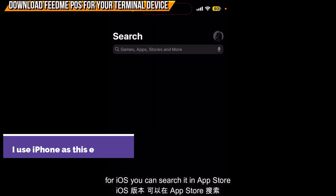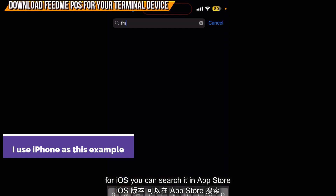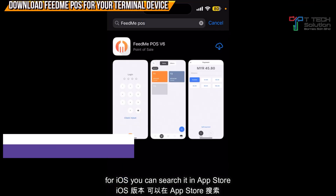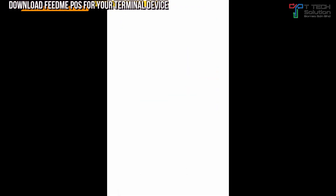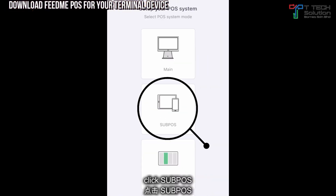Then go to the Play Store and search for Fit Me POS, then just download it. After download, turn on the Fit Me POS and click as Sub POS.